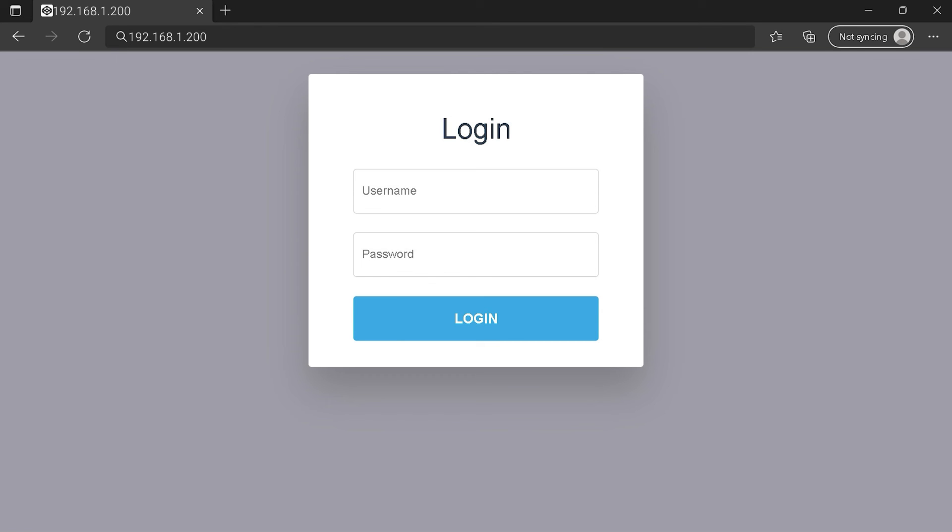Maybe after all this, you still can't connect to your router login page. Tell me in the comment section about your problem and I'll try to help you. See you, and bye bye.